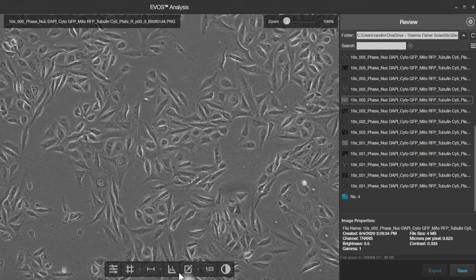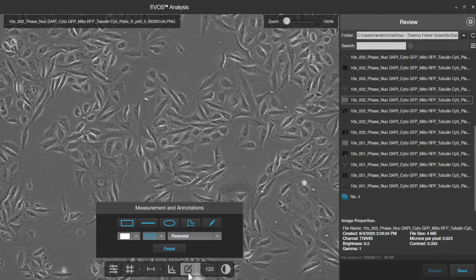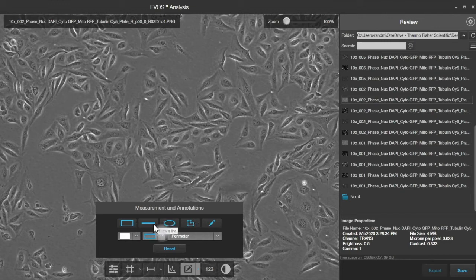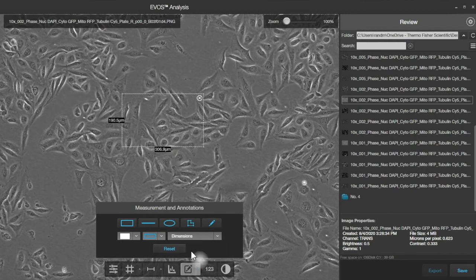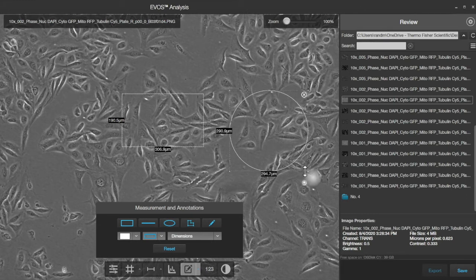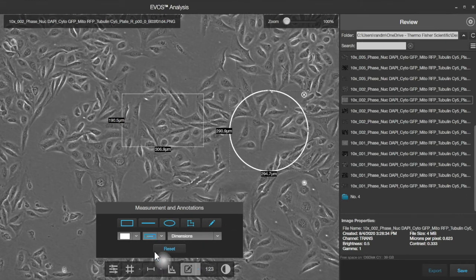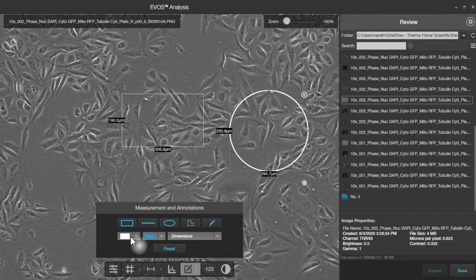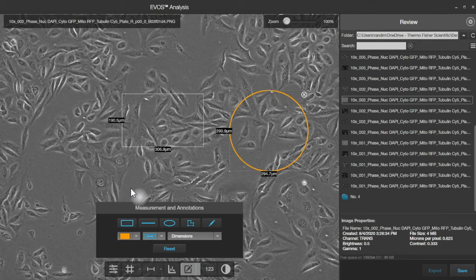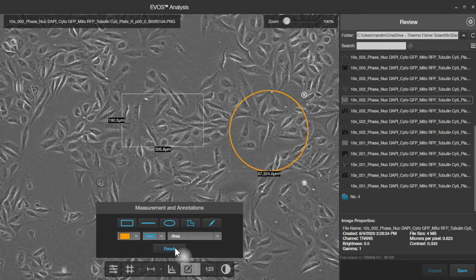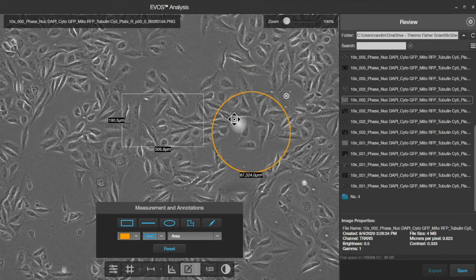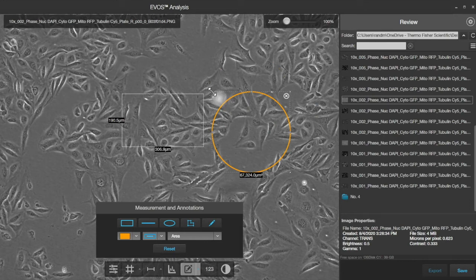The next tool is Measurements and Annotations, so this gives you a number of different controls here that you can select, including a rectangle. This is showing perimeter information, but we can switch that over to dimensions. There's the ability to draw ovals as well. We can change the thickness by clicking here and selecting perhaps a different color if we like. There can also be information like the area that's encompassed by this shape. It can be moved around and resized.